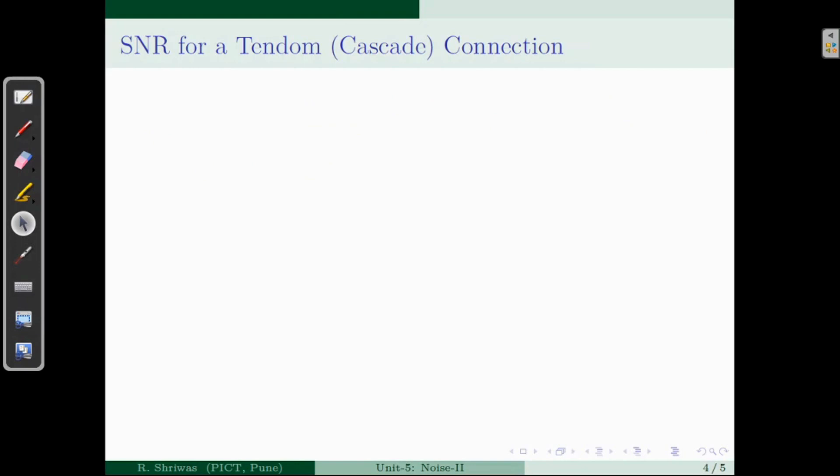Now let's derive the SNR for a tandem or cascade connection. We want to see what the overall SNR is when more than one system is connected in series. Let's derive this expression by taking an example of an analog telephone system.